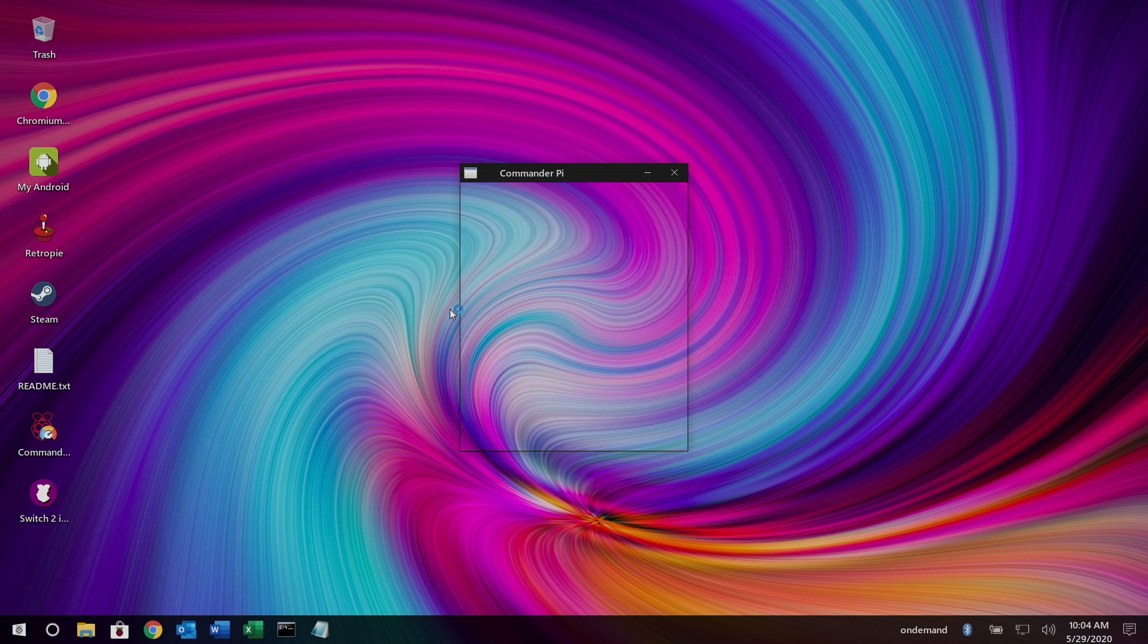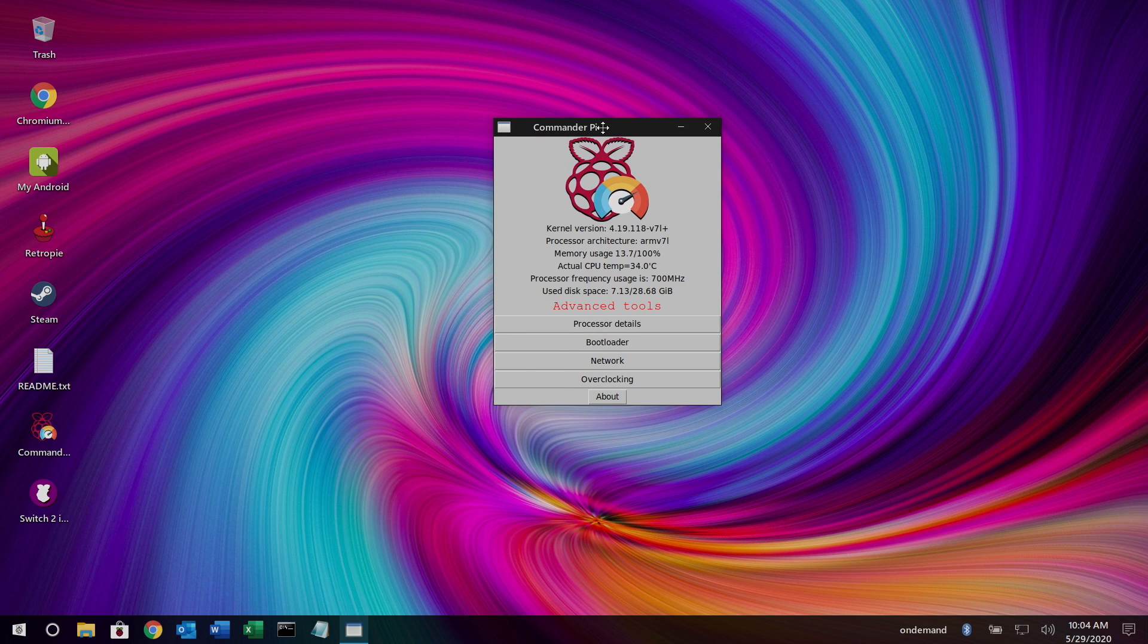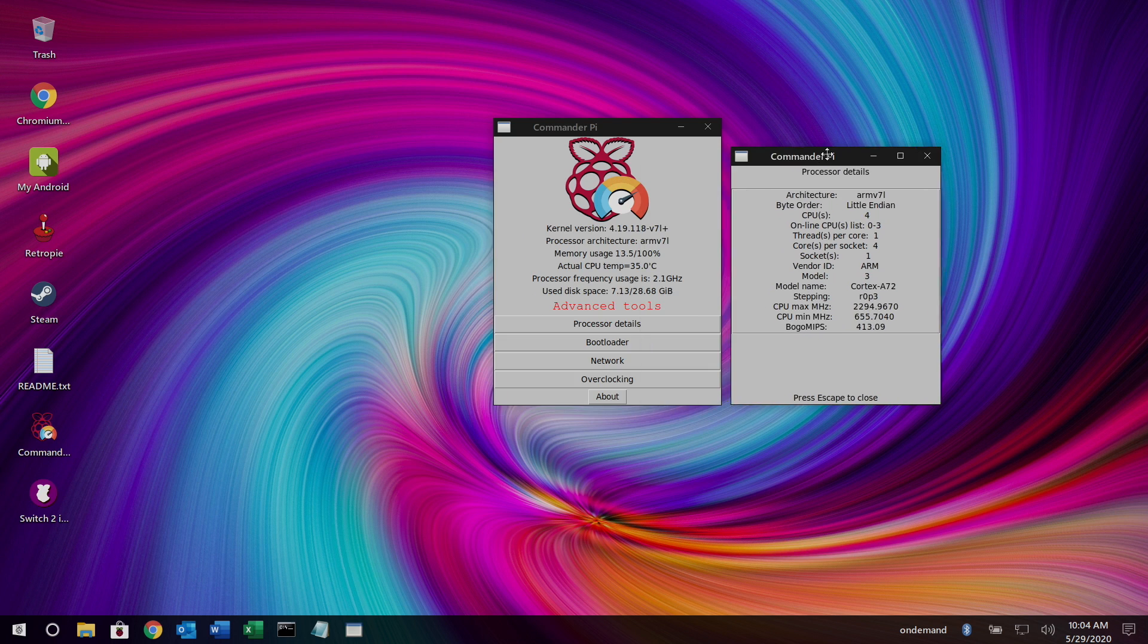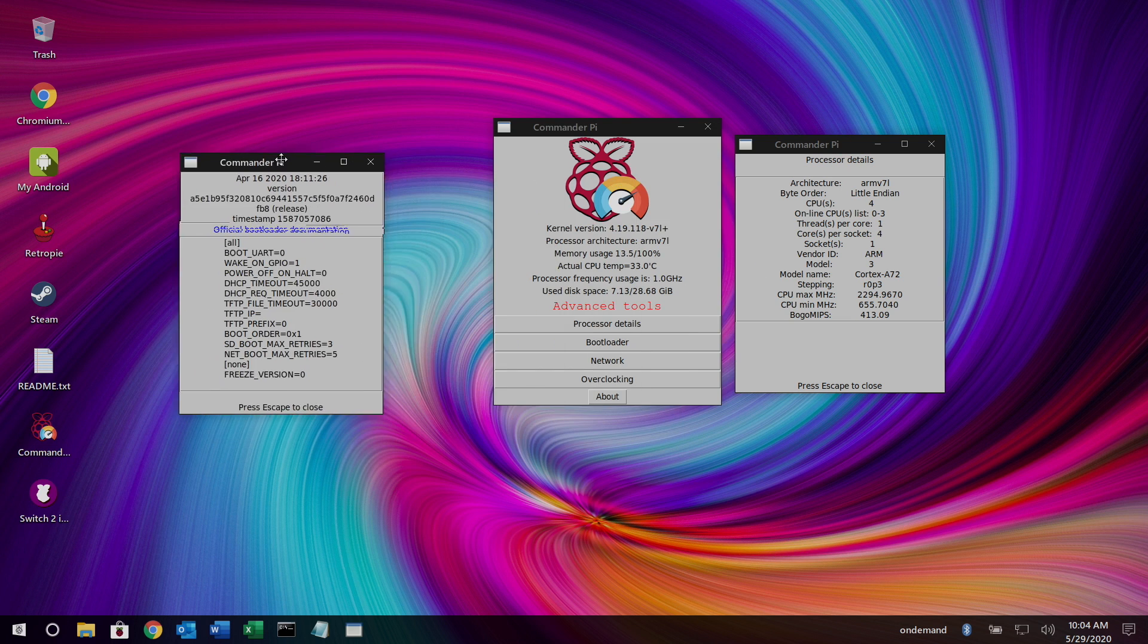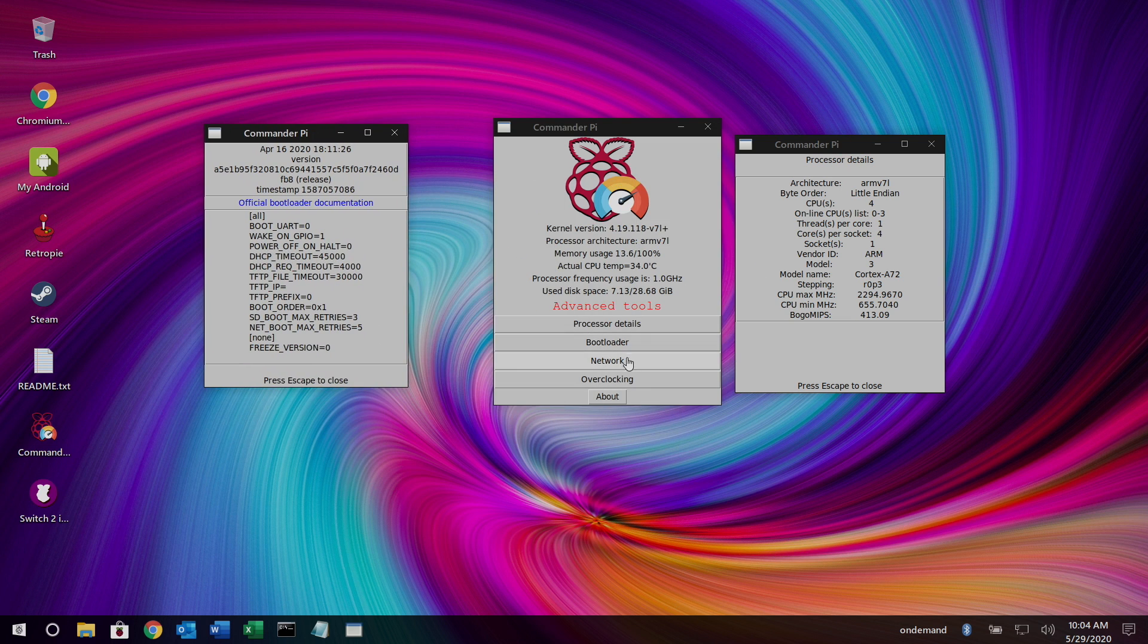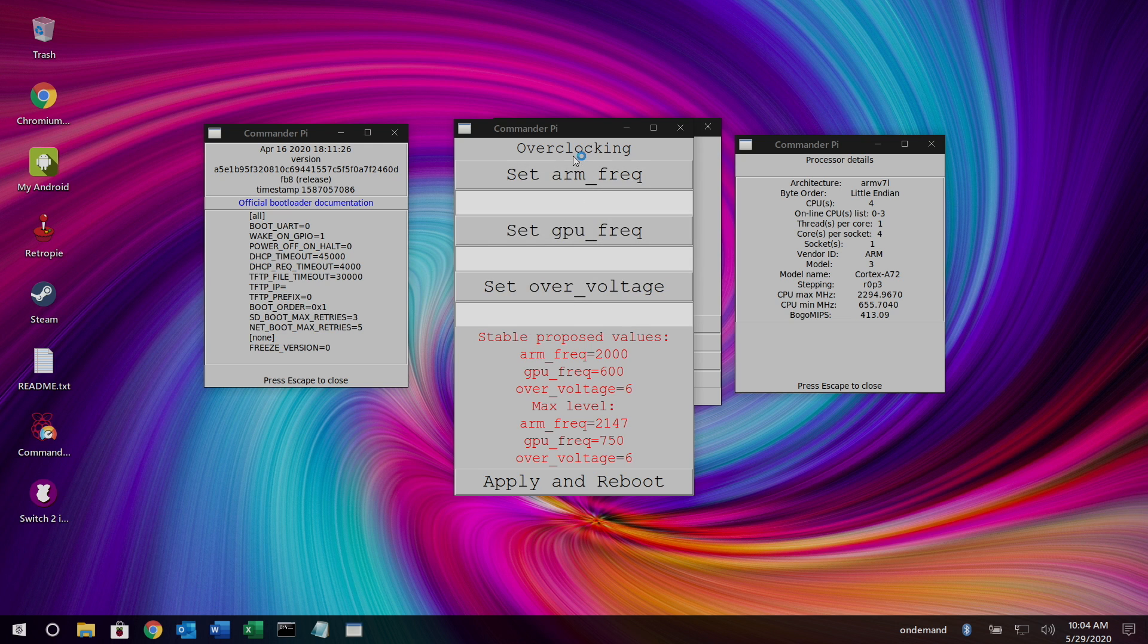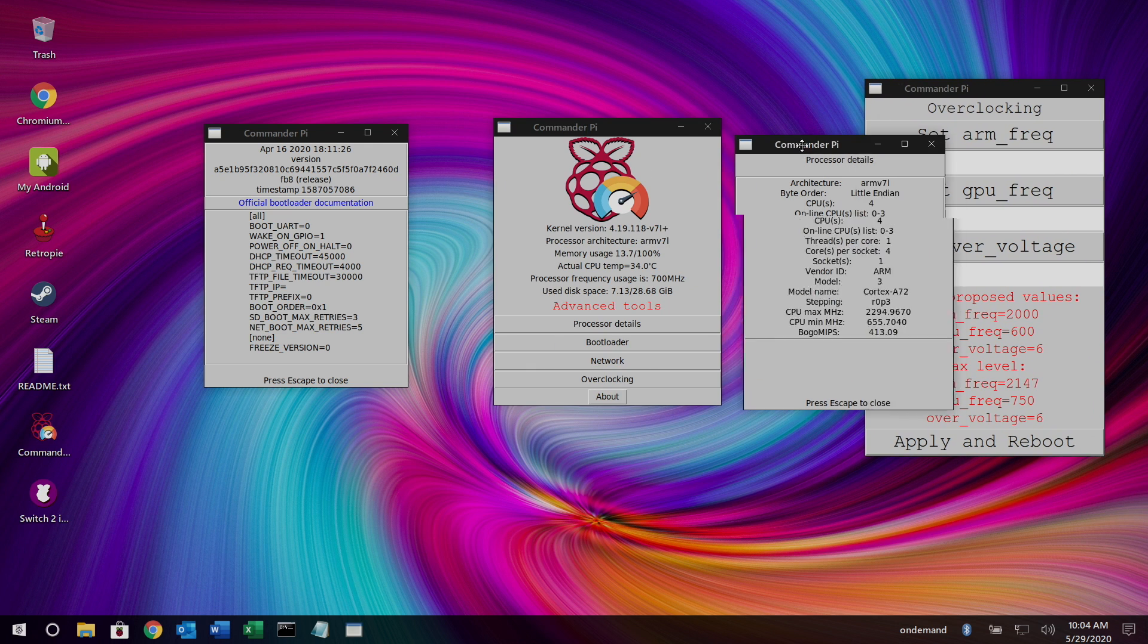So if we open this up, it's going to give us some information about our Raspberry Pi. And I'm running this on a 4GB Raspberry Pi 4. We have our processor details right here. Bootloader details. Network. And we can actually overclock directly from the app.